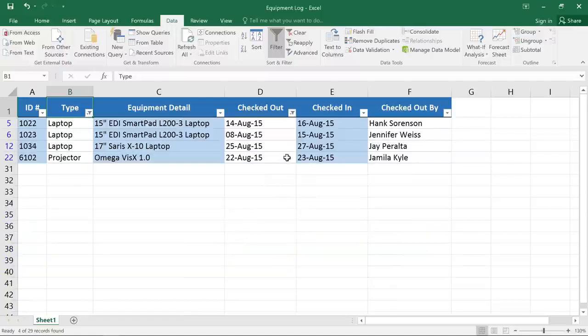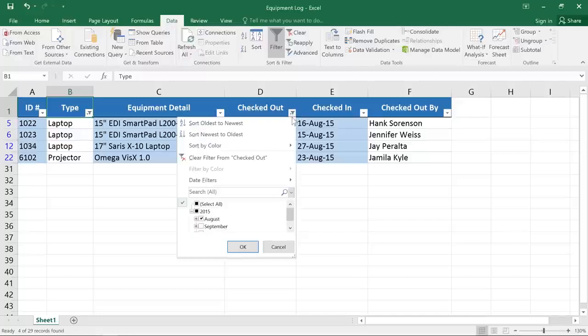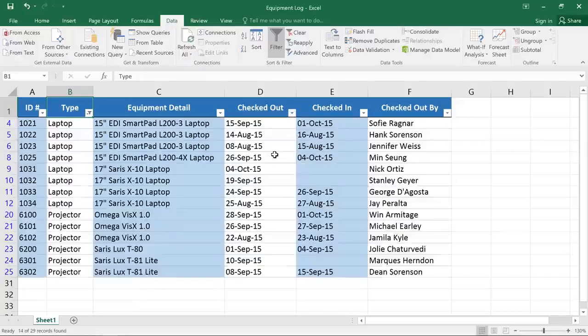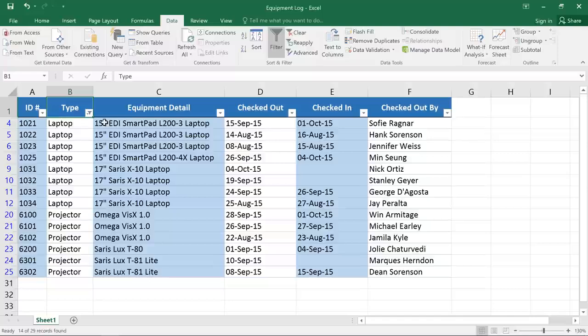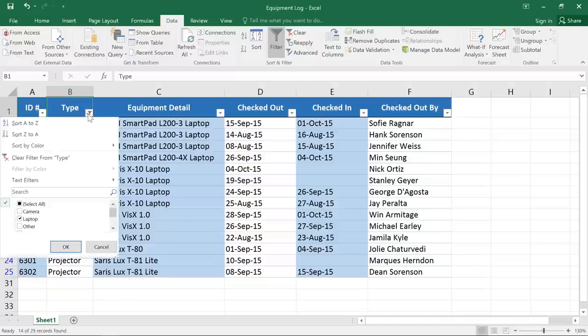To get rid of any filter, just click the icon again and select Clear Filter. And I'm going to go ahead and clear this other filter that I applied earlier.